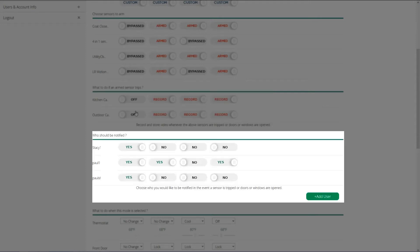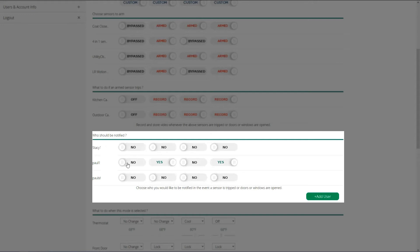Who gets notifications? Well, my wife really doesn't want to be bothered with this stuff. I'm the one that works for Vera Control, I'm the one that manages the system. So I have them set to no across the board for her. In home mode, I don't want to get notifications. In night mode, I don't want to get notifications. But in vacation mode, I do.